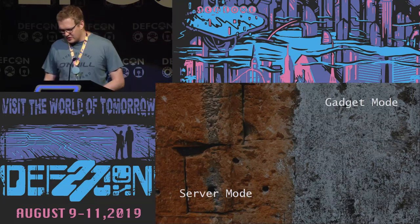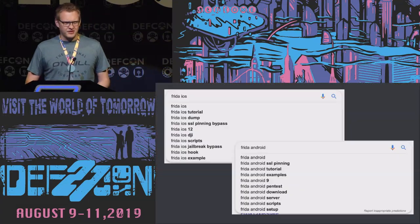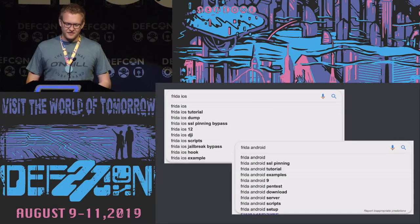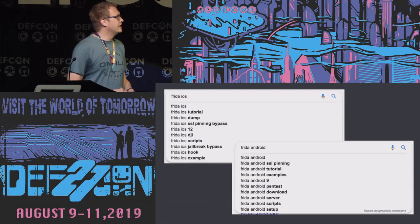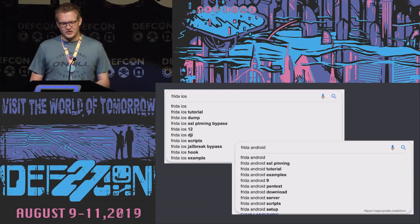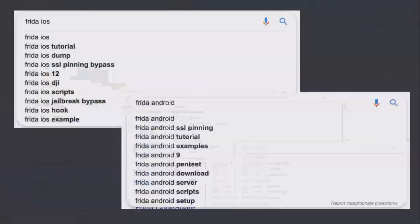Common use cases for Frida on iOS include SSL pinning bypasses and root bypasses, which are powerful and popular. By taking the underlying technique further, if you had a pinning class with a checkpin method, using Frida you have access to the implementation: the entry point, the logic, and the return value. For SSL pinning bypasses where the function simply returns true or false, you can modify exactly that.